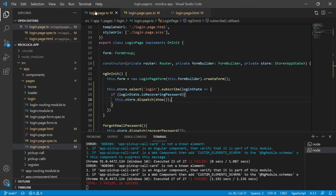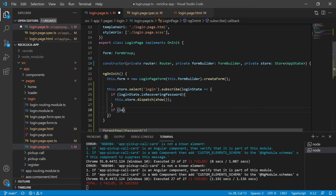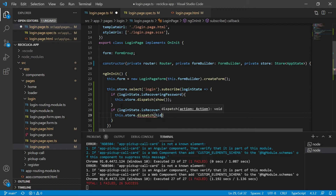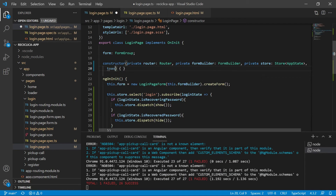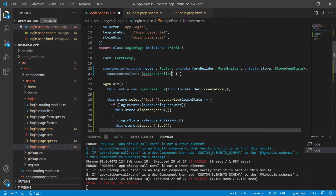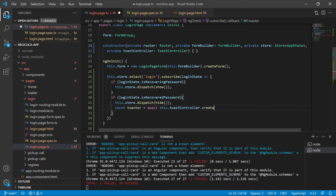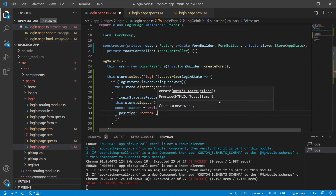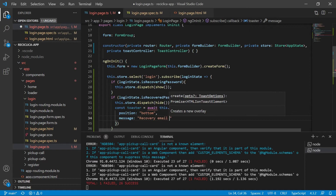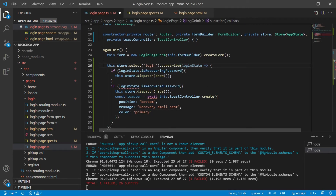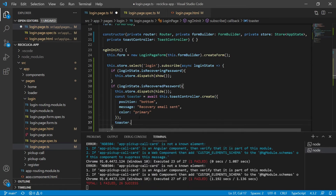To make it pass, I'll come to the subscription of the login state and add another condition. I'll check if the login state's is recovered password is true. If true, I'll tell the store to dispatch the hide action. Then I need to show the success message, so I get access to the toast controller from the constructor. I create a constant called toaster and await the toast controller creating a toaster, positioned at the bottom, with the message recovery email sent and color primary. The create function is asynchronous so I mark my subscription as async. Finally, I tell the toaster to present the message. After saving, the test passes.